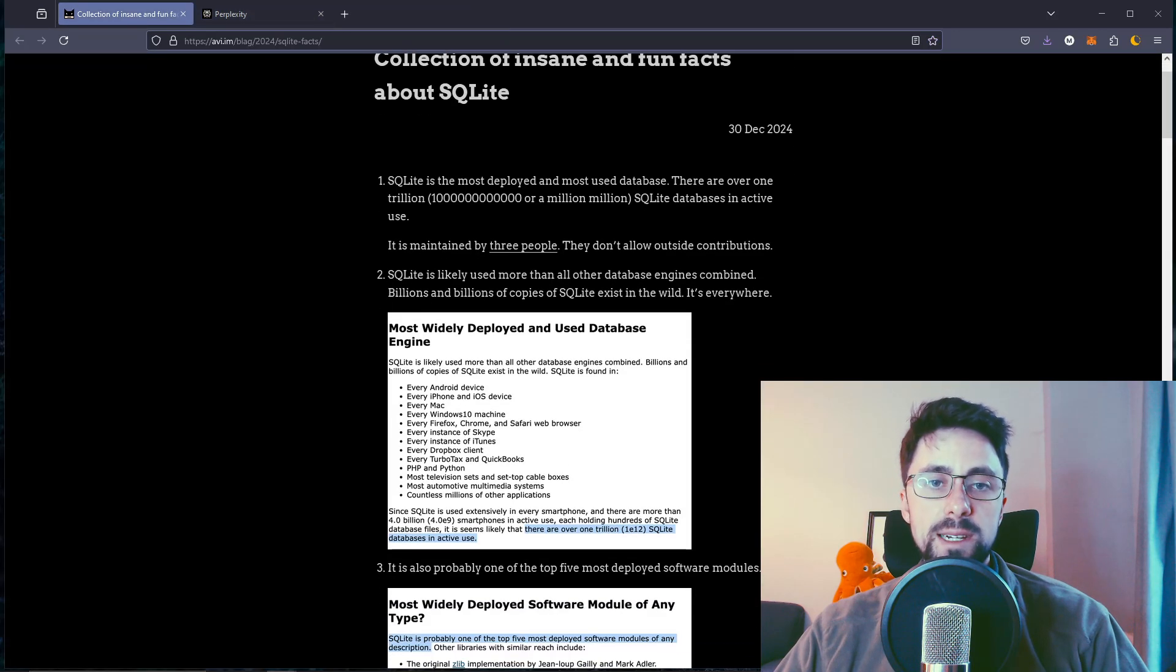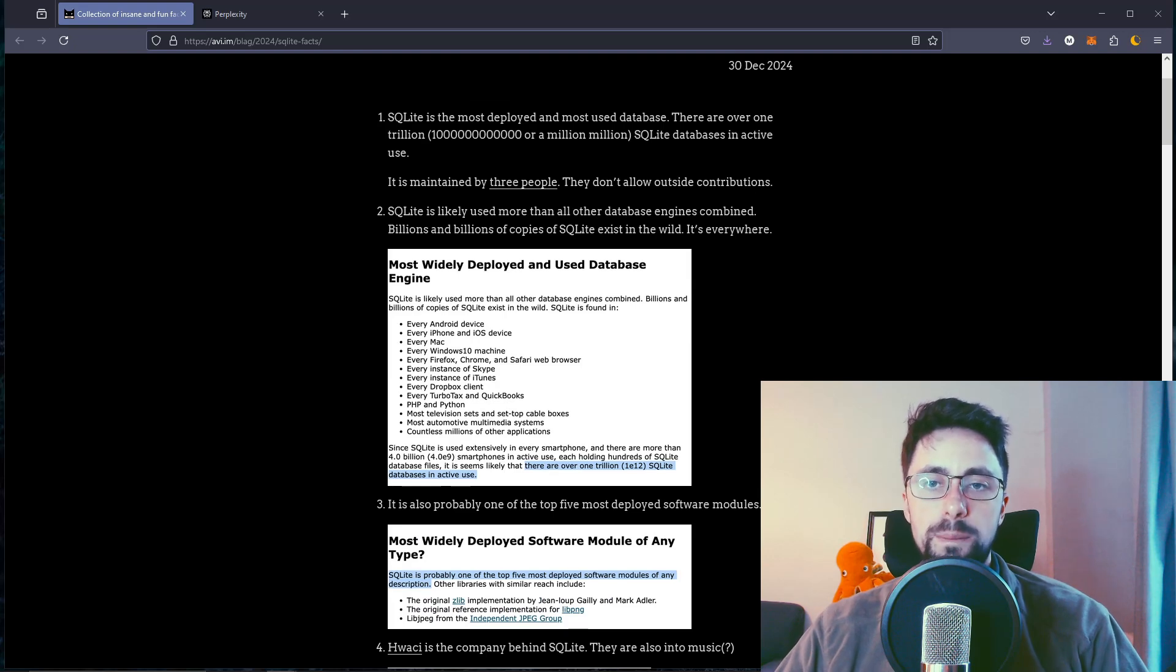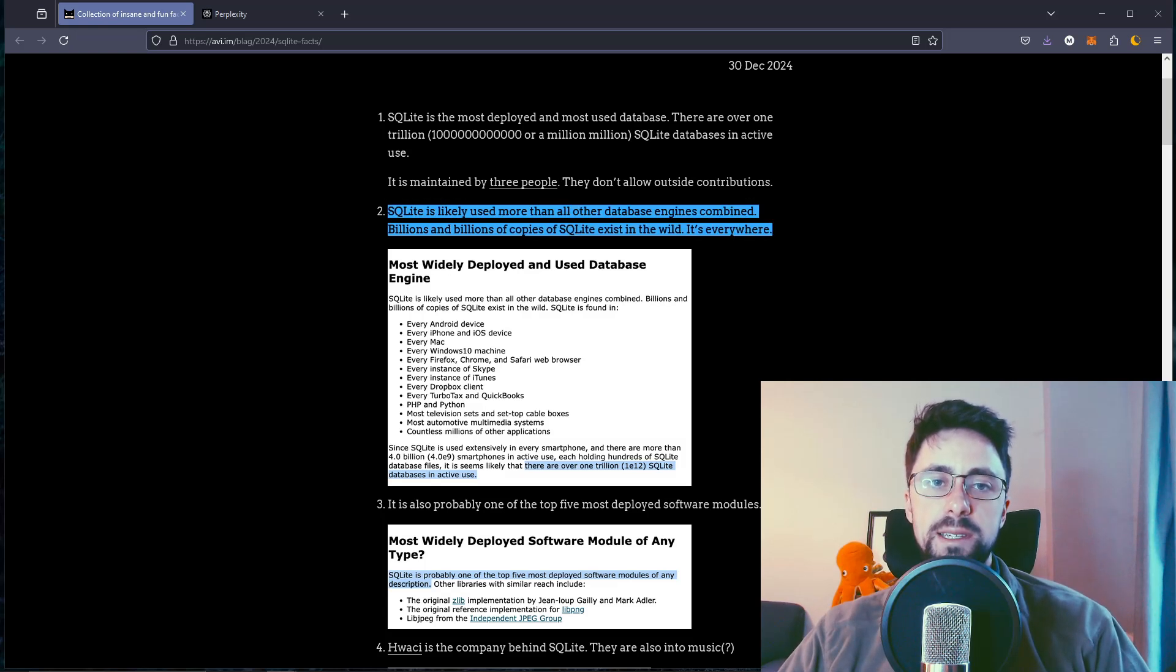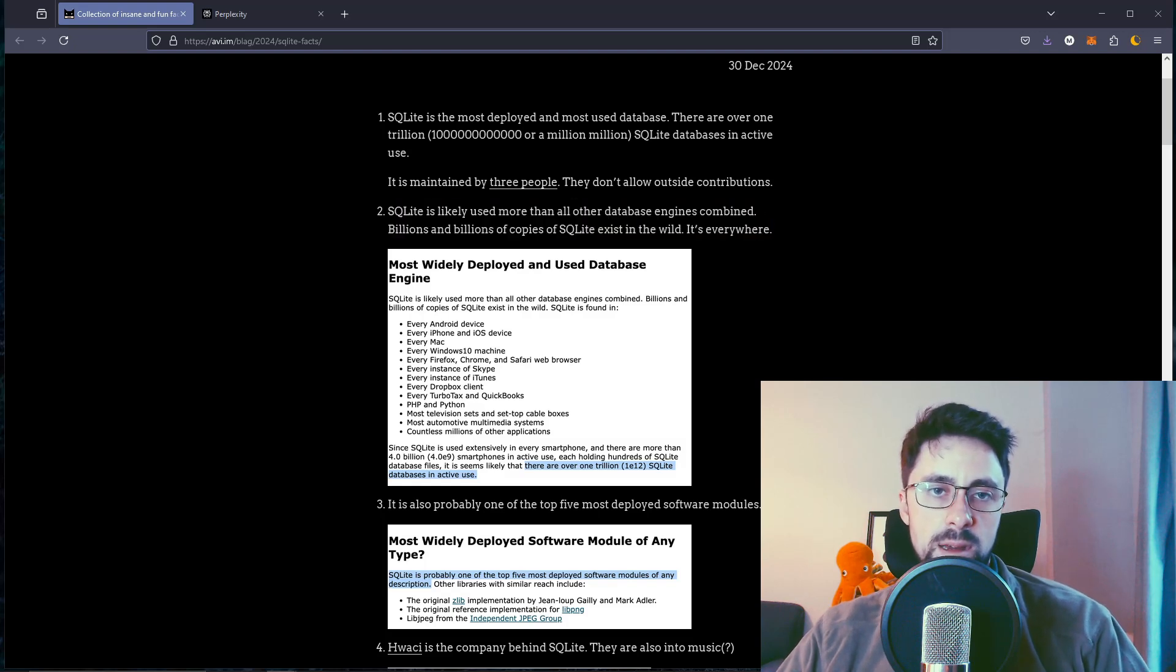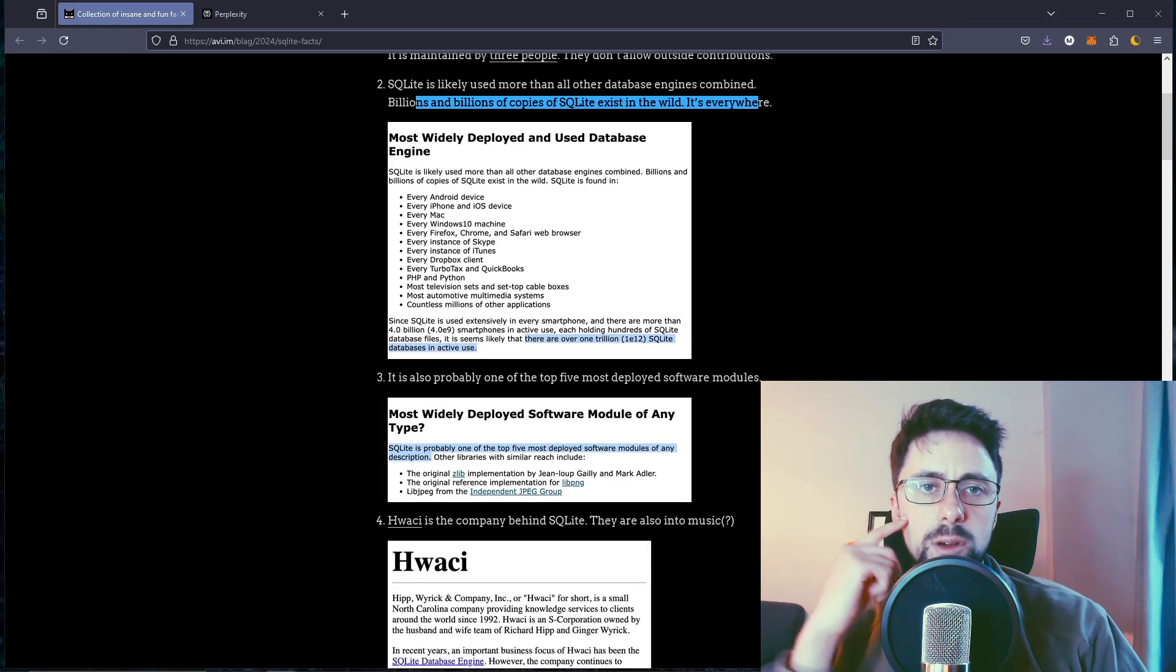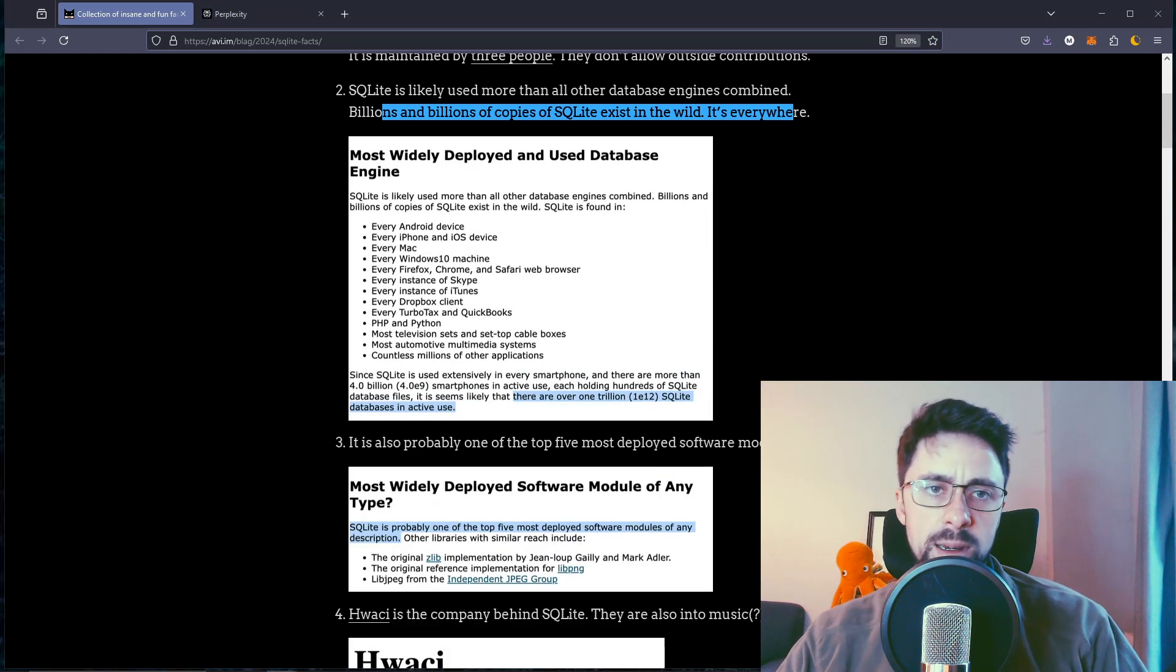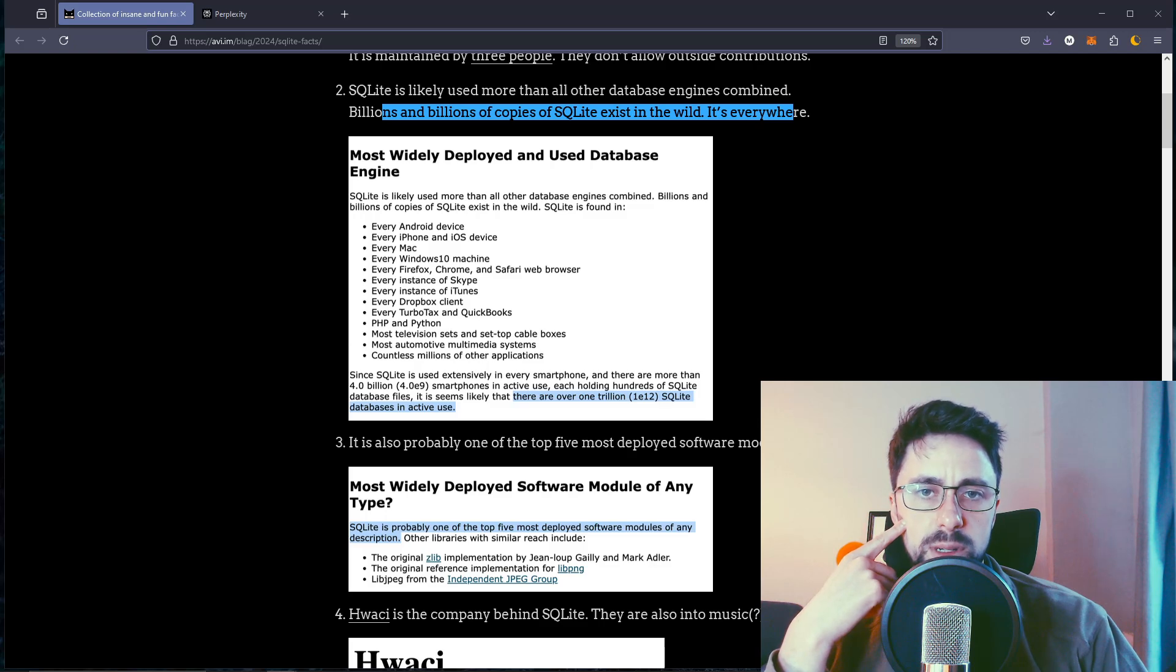SQLite has been seeing a re-emergence. SQLite is likely used more than all other database engines combined. I guess SQLite is just there, you know, it's really easy. Billions and billions of copies of SQLite exist in the wild. It's everywhere. Most widely deployed and used database engine.